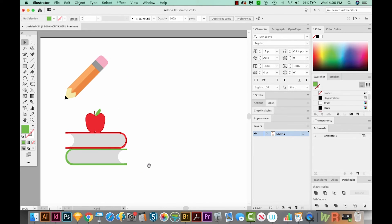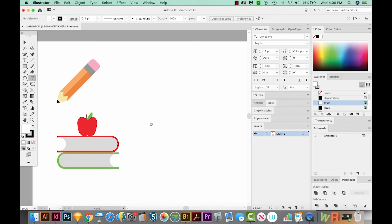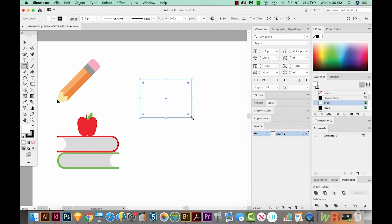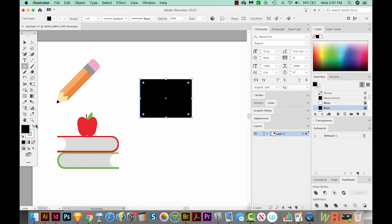All right, now the third thing I'm going to create is the easiest one yet, and this is just a blackboard. So I'm going to hit M on my keyboard to get a box, and I'll click and drag. I want the black to be the fill. So I'm going to hit SHIFT X, which is the same as hitting these two little arrows — it just switches them. So we have a black blackboard, and now I'm going to hit X to bring the stroke to the front, and I'm going to increase that.